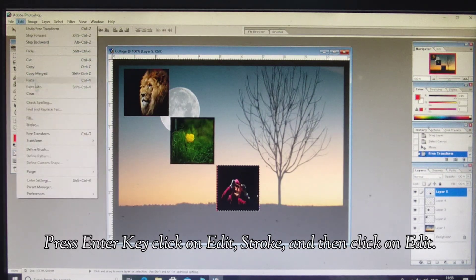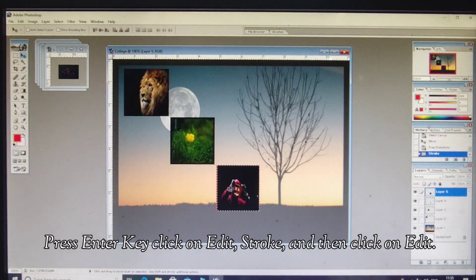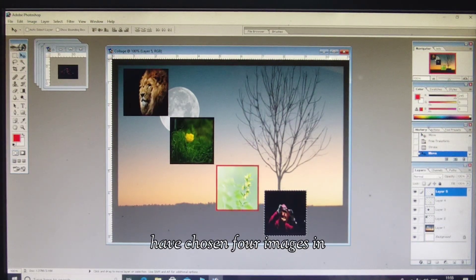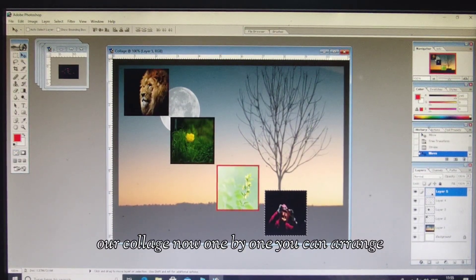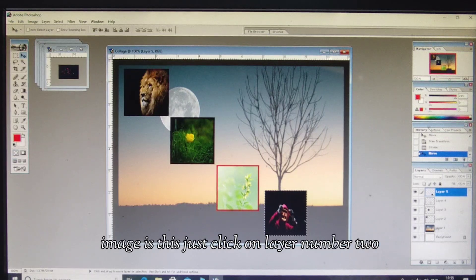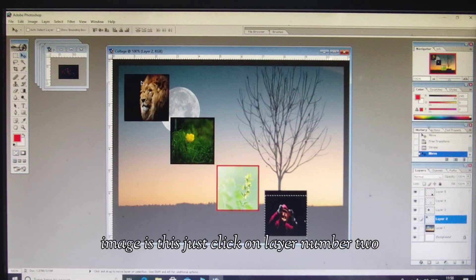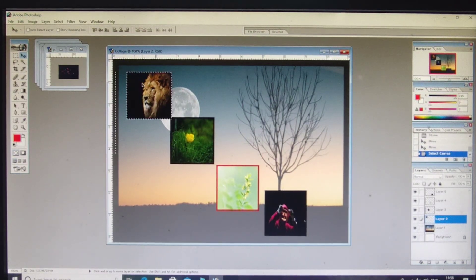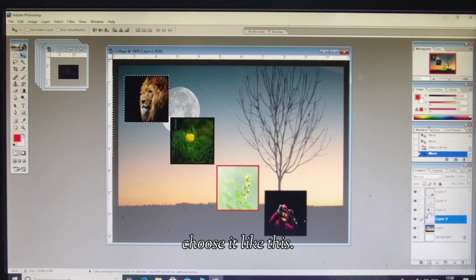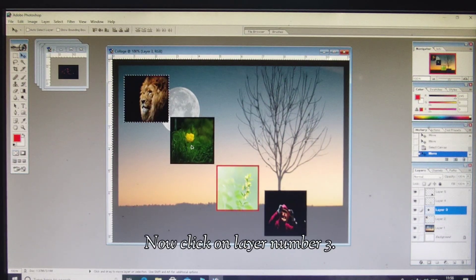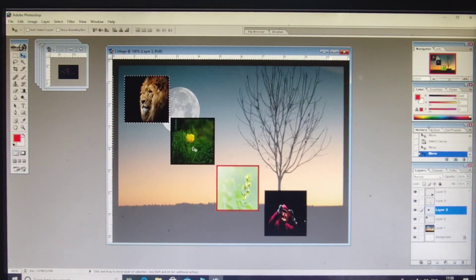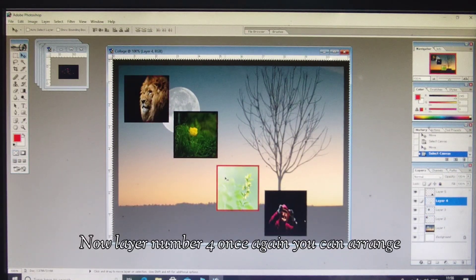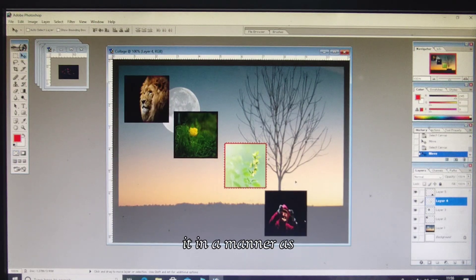Press Enter, click on Edit, Stroke, and now we have chosen four images in our collage. Now one by one you can arrange the images as per your requirement. Click on Layer 2, you can choose and position it. Now click on Layer 3, and then Layer 4 — once again arrange each one as per your requirement.